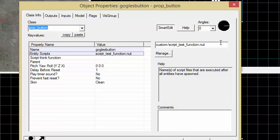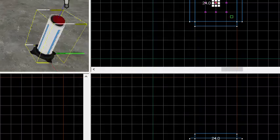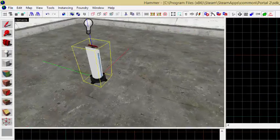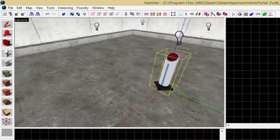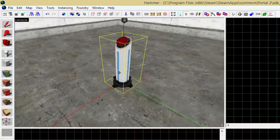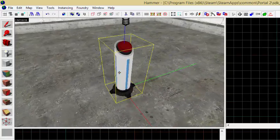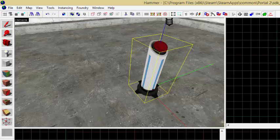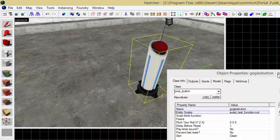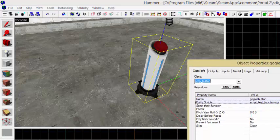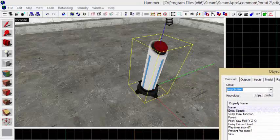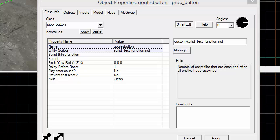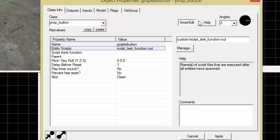So here we have script test function.nut is placed on this button here. Now I'm assuming, if you're watching how to script with Portal 2, that you know how to use Hammer. If you don't know how to use Hammer, stop this now. Go watch some Top Hat Waffle videos of how to learn Hammer and then come back.